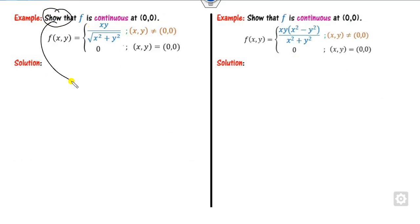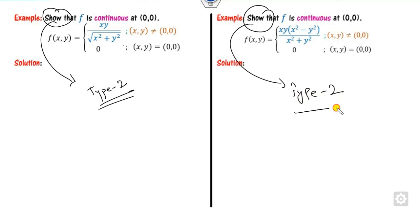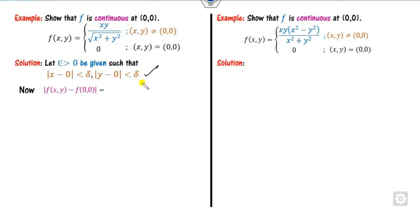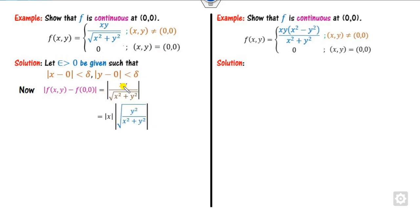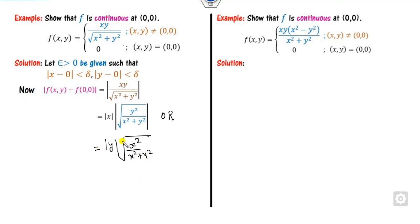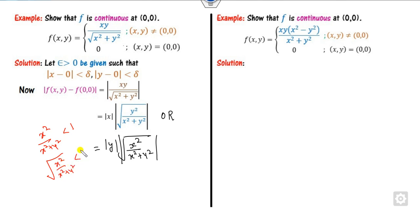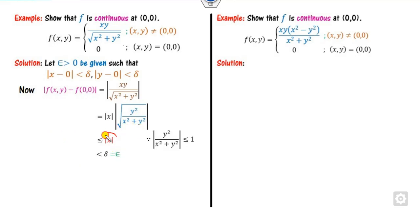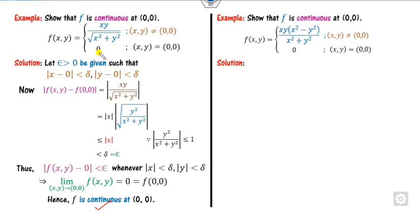For the next example, we are asked to show the function is continuous — Type 2. Starting with |f(x,y) − f(0,0)|, we write xy in terms of x·[x²/(x²+y²)]^(1/2), and note that x²/(x²+y²) ≤ 1, so the square root is ≤ 1. Therefore |f(x,y) − 0| ≤ |x| < δ = ε. Hence the function is continuous with value 0.